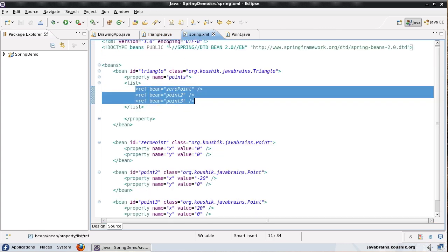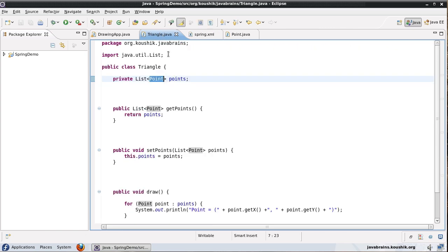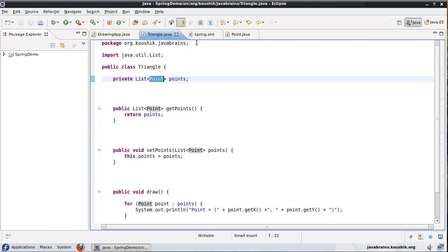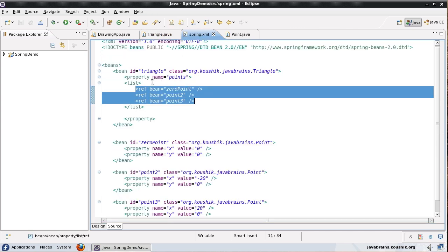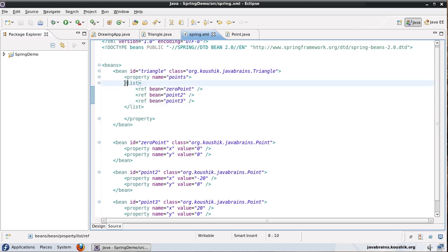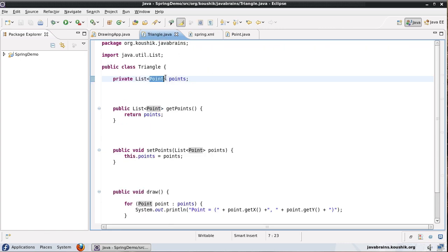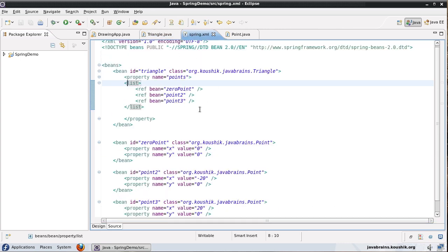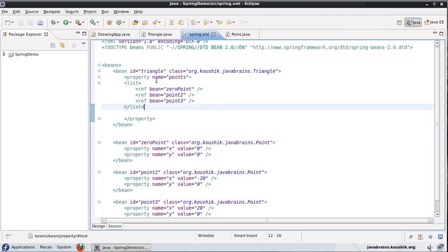Now say you had a list of a different data type here, say a list of integers. Now if in your list you had specified value tags and then you had all those values, it would automatically convert to integers and then you would still end up with a list of integers with the values that you've specified. So just make a note of that, there is type conversion that's happening here as well.